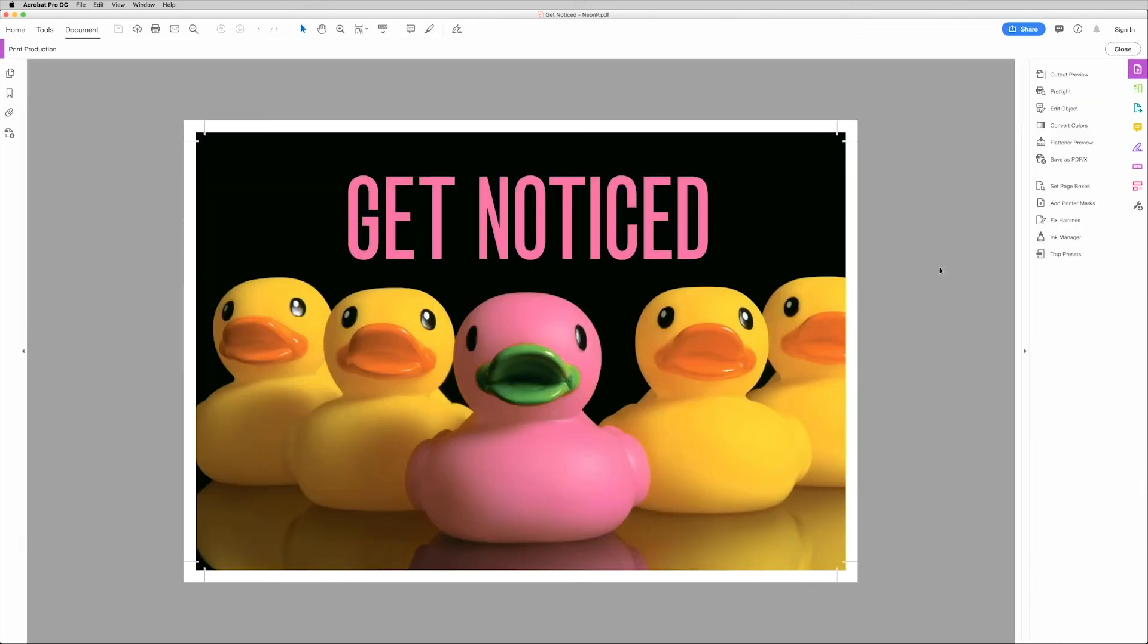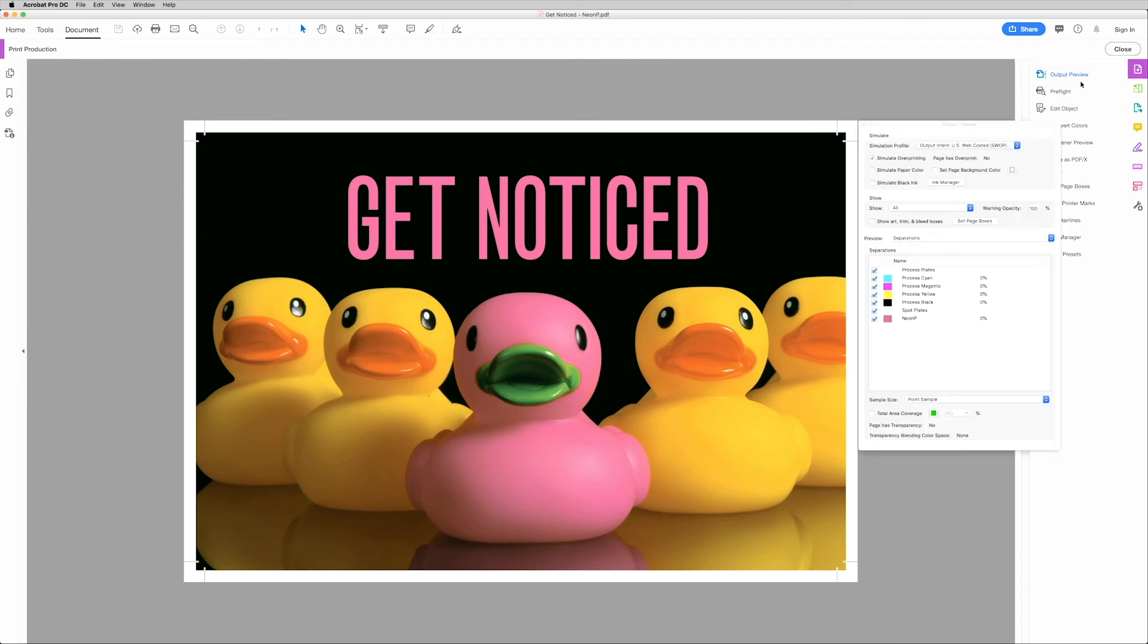Now with that Output panel on the top right, click Output Preview. That'll bring up the Separations panel. Now confirm that Simulate Overprinting is checked.